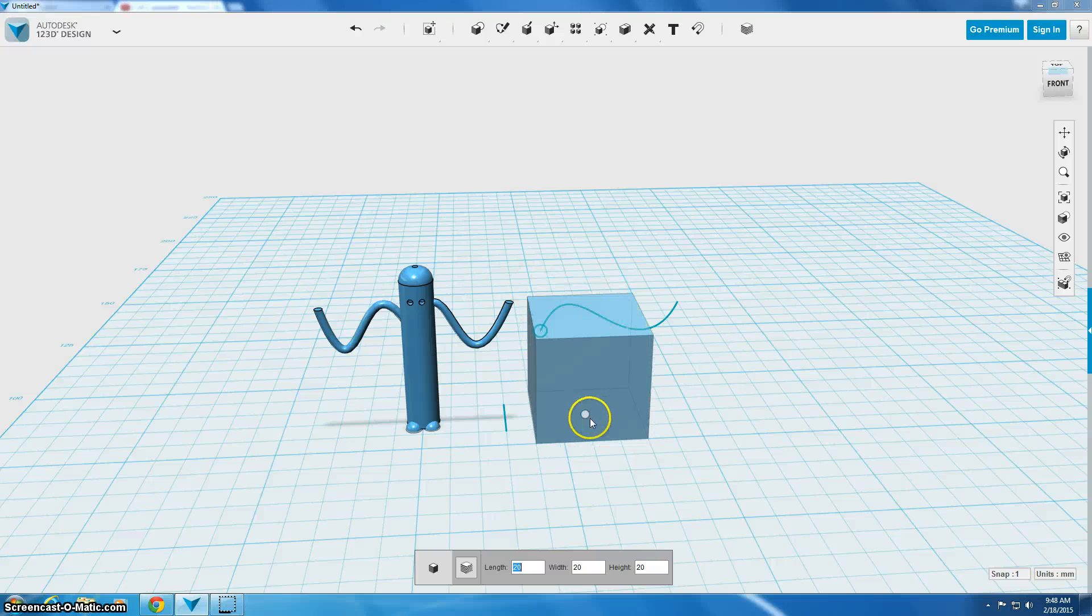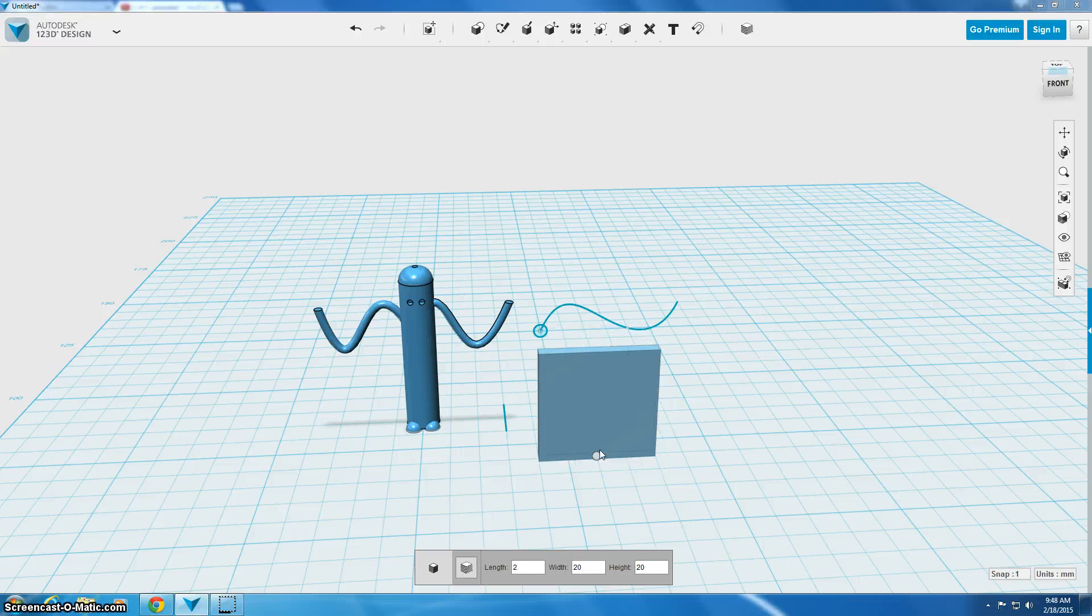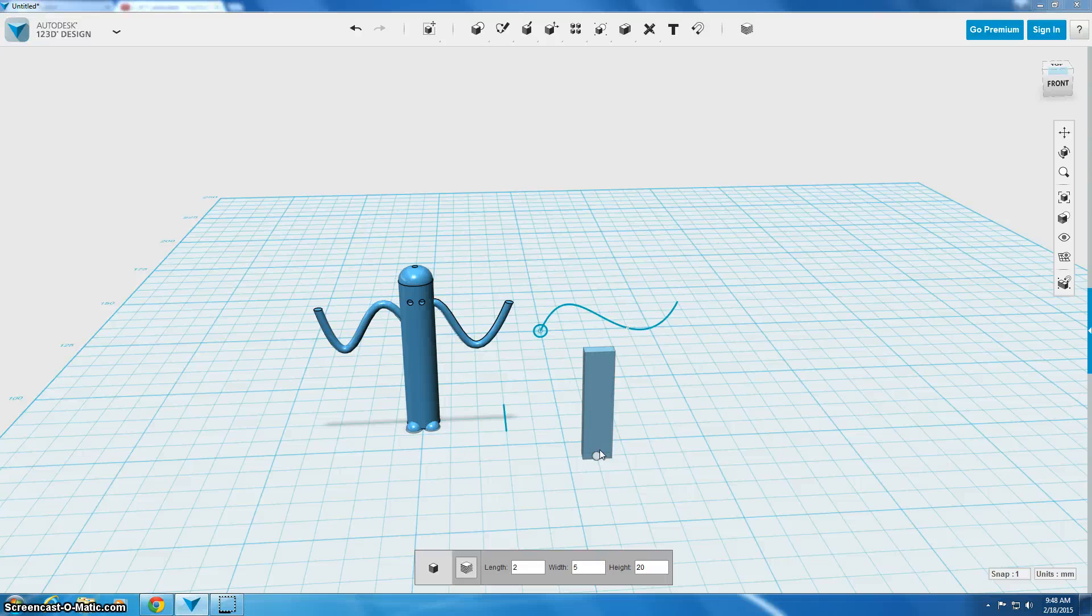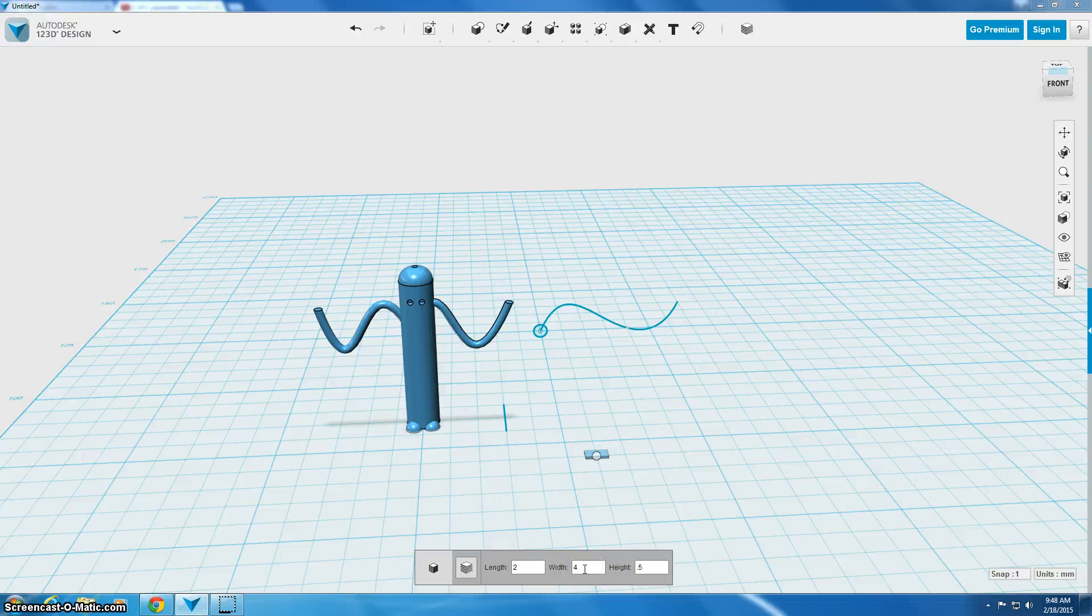So I'm going to click on box and I'm going to make the length 2 millimeters, I'm going to make the width 5 millimeters and I'm going to make the height, let's say 0.5. Now if we look at this, that looks like his mouth is going to be pretty long so I'm going to change the width back to 4 and see if that's better.